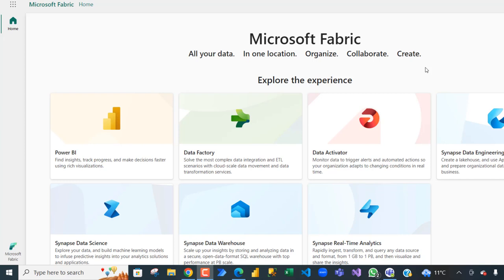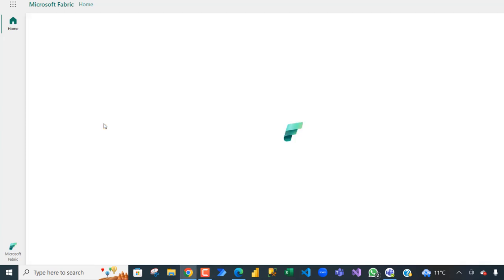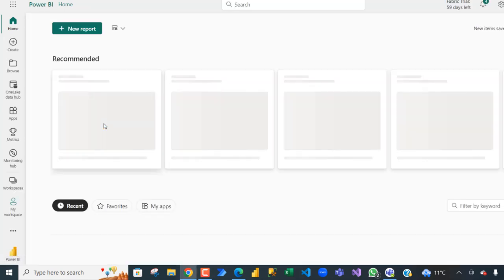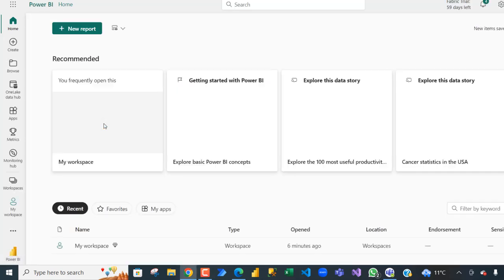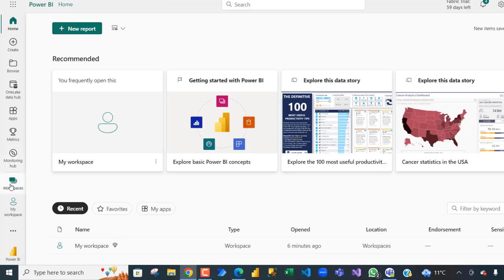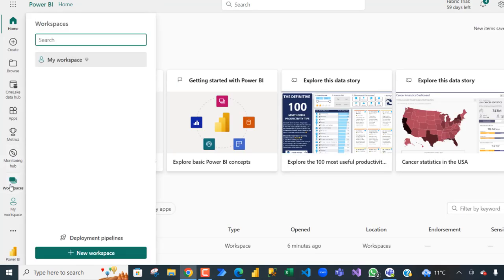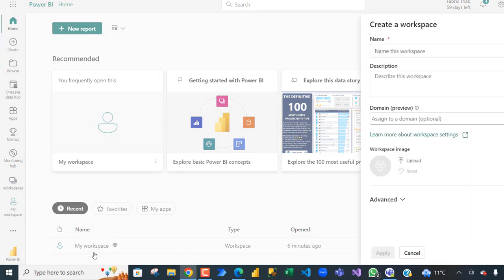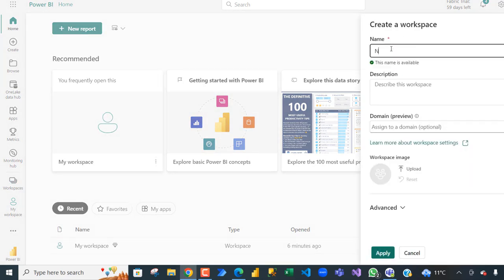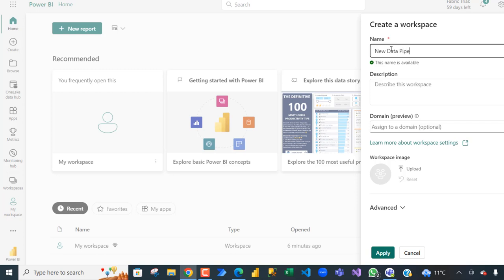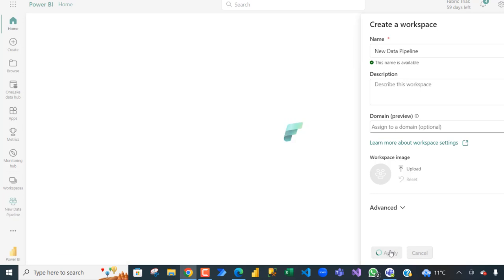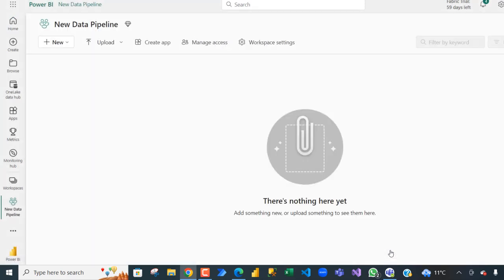So this is Microsoft Fabric welcome page. I'm going to click on Power BI and create a workspace. Click on my workspaces and choose new workspace. I'm just going to call it new data pipeline and then click apply. That's going to create the workspace.